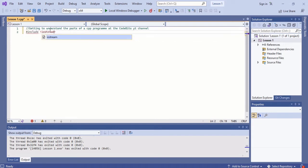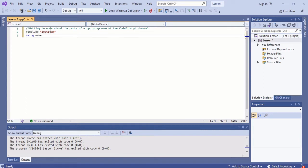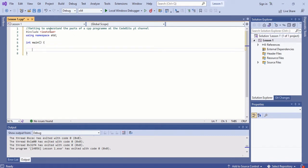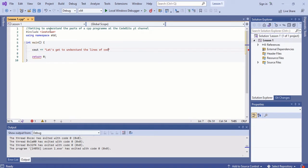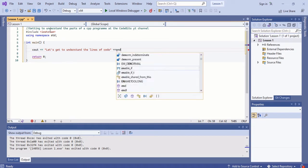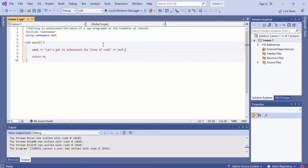After that we'll then put include iostream, using namespace std, the main function, the return, and what we'd want to print to the screen. Now let's examine the code which I had typed in, line by line.